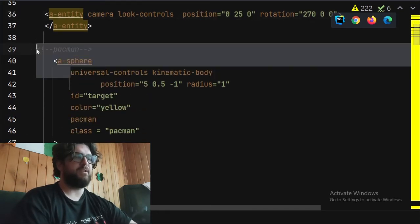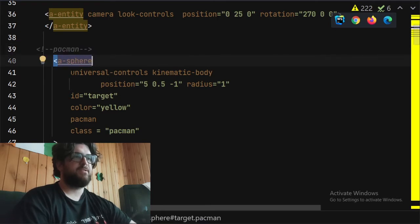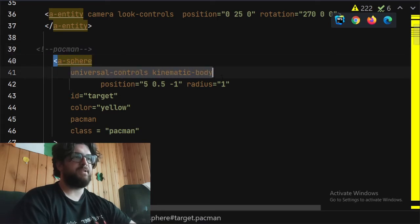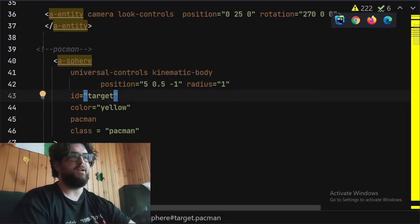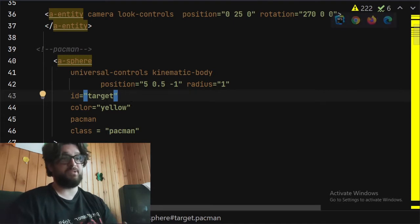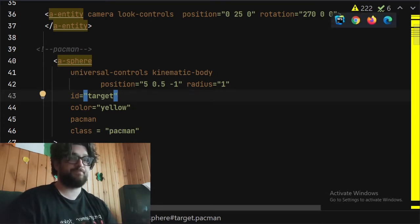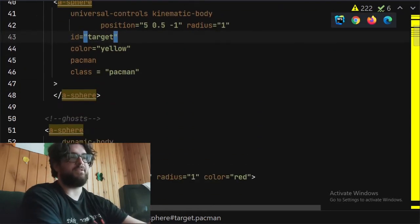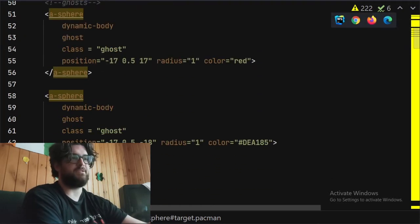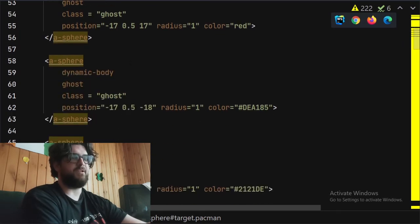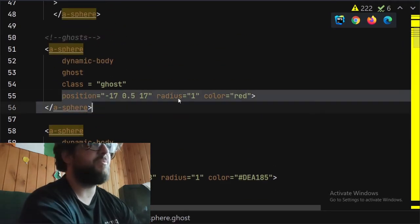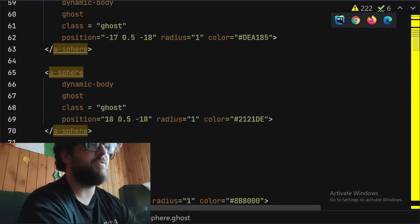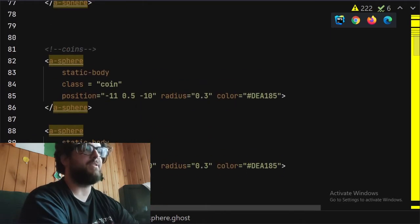And then we've got this little character. We've got a sphere, this is Pac-Man. He's a sphere, he's got universal controls and kinematic body, which is for the physics. Class from Pac-Man for identifying the JavaScript main JS. And then we've got a bunch of ghosts positioned, with the positions defined there, different colors.